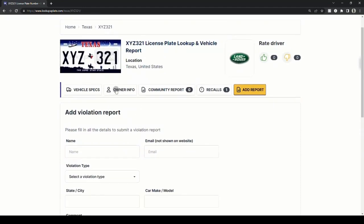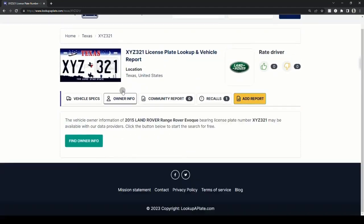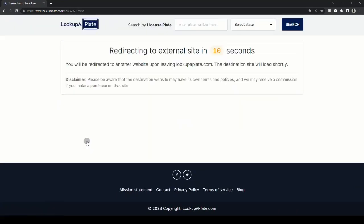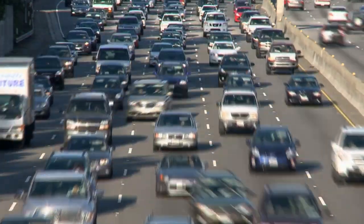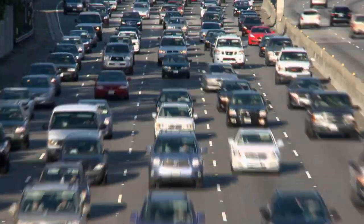To find the vehicle's owner details, click on the owner info tab to request the vehicle owner's details. Next, click find owner info and you'll be taken to our partner service, which will fetch the details for you if you have permissible reasons. That's pretty much it and you're done with your search.